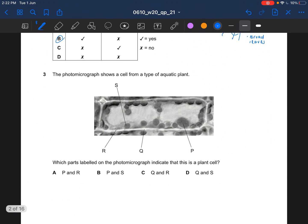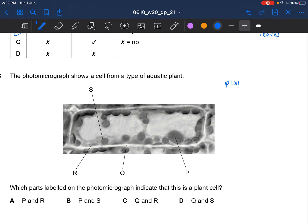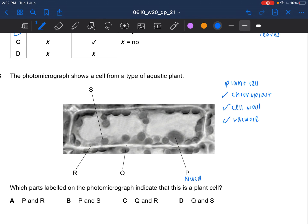Next question: the photomicrograph shows a cell from a type of aquatic plant. Which parts labelled on the photomicrograph indicate that this is a plant cell? The difference between a plant cell and an animal cell is that a plant cell has chloroplasts, a cell wall, and a large permanent vacuole. P is the nucleus, S is the chloroplasts, Q is the cell wall, and R is the cell membrane. So the answer would be S and Q, which is D.